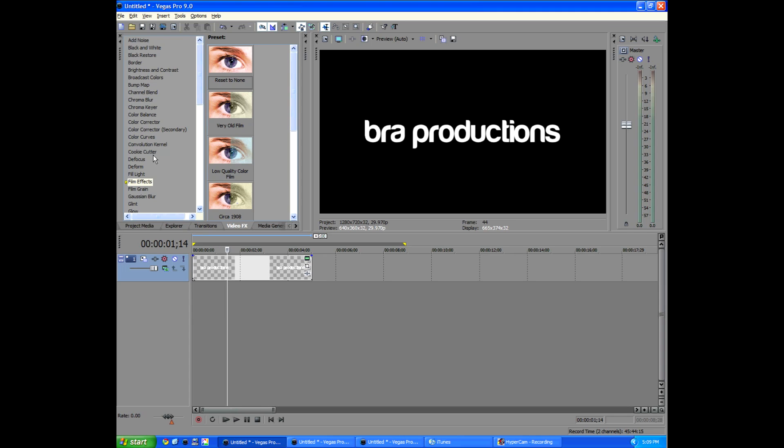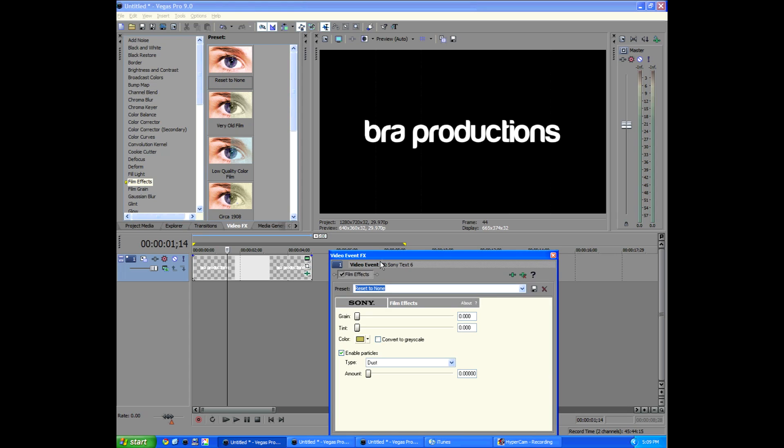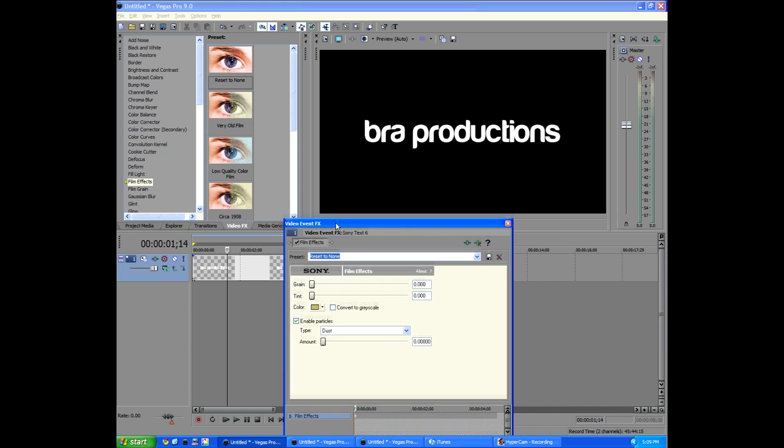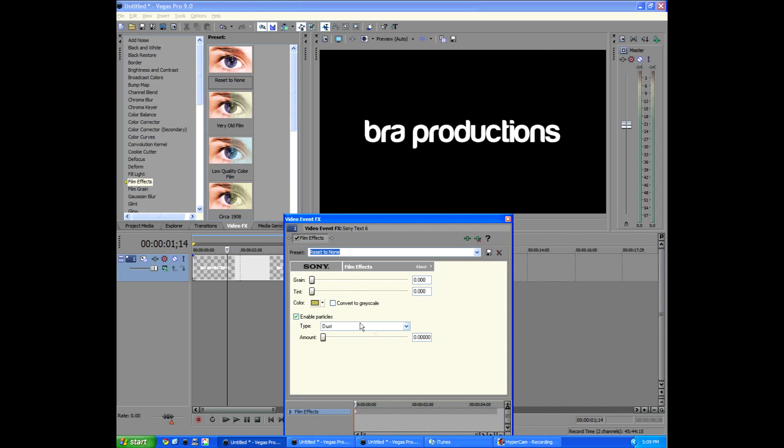But we're going to go to the video effects tab, go to film effects, and add in reset to none. So essentially everything's set to zero, which is what we want.